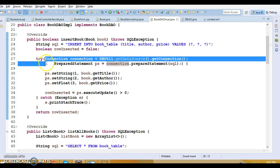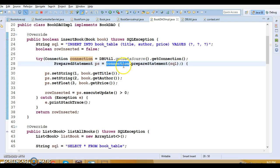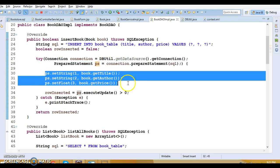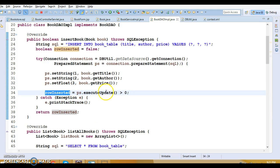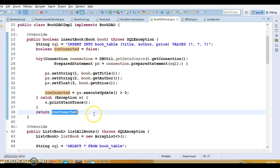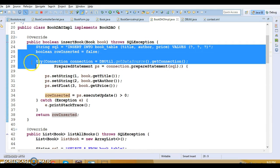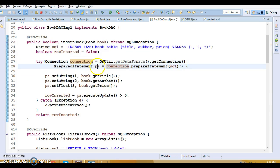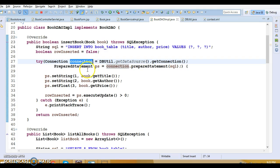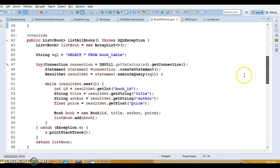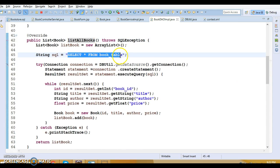I've used try-with-resources here. We get the connection, create the PreparedStatement, set the values for all placeholders, then call the execute method. This returns the number of records affected by the query, and if that's greater than zero I return true, otherwise false — indicating whether the operation succeeded. Once finished, try-with-resources automatically closes the connection and PreparedStatement, and when the connection is closed it's returned to the connection pool.